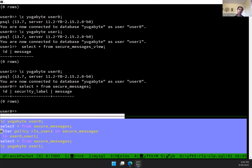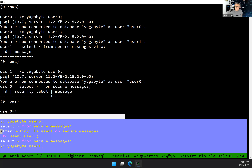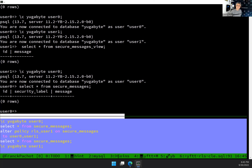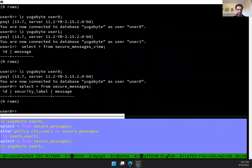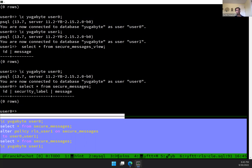Another question: does RLS work on views? Currently in Postgres, you don't have that. What about materialized views? That's a good question — probably yes, because behind the scenes a materialized view is a table.